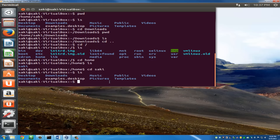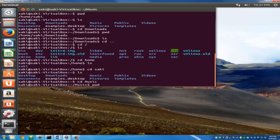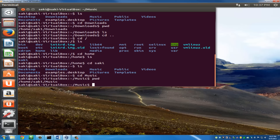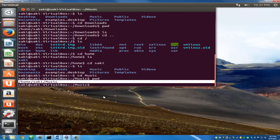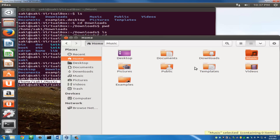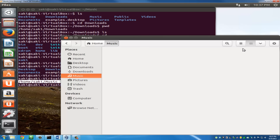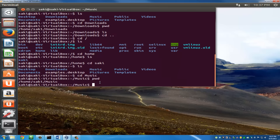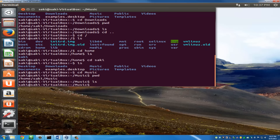Let's do a quick recap. Navigate to the music folder with cd music. I'll use the words folder and directory interchangeably — they mean the same thing. Typing pwd confirms we're in the music folder. The music folder is empty; typing ls confirms it is indeed empty.